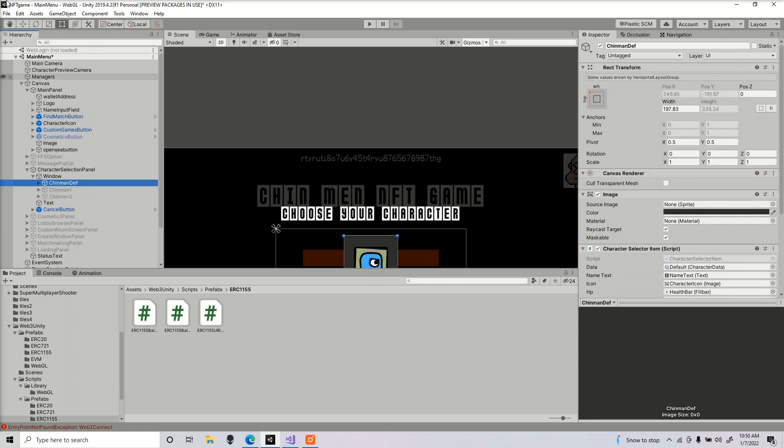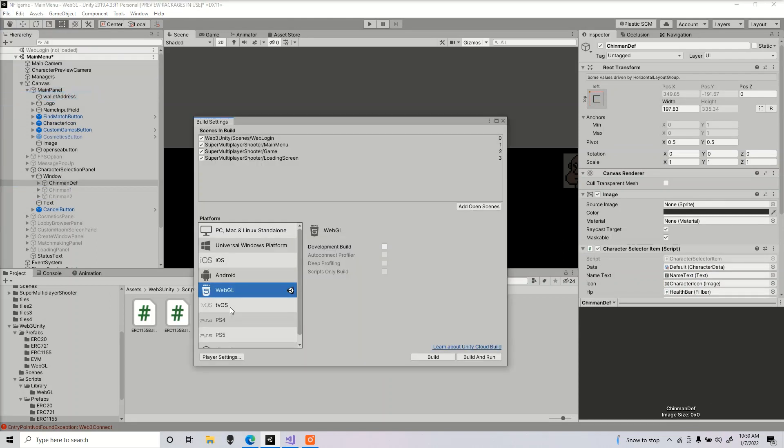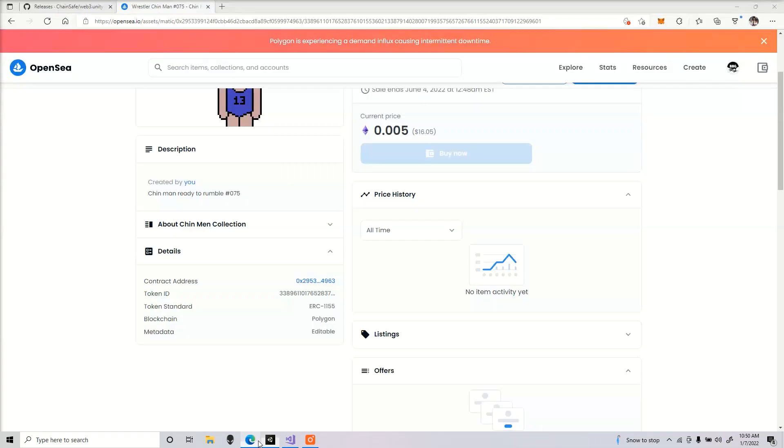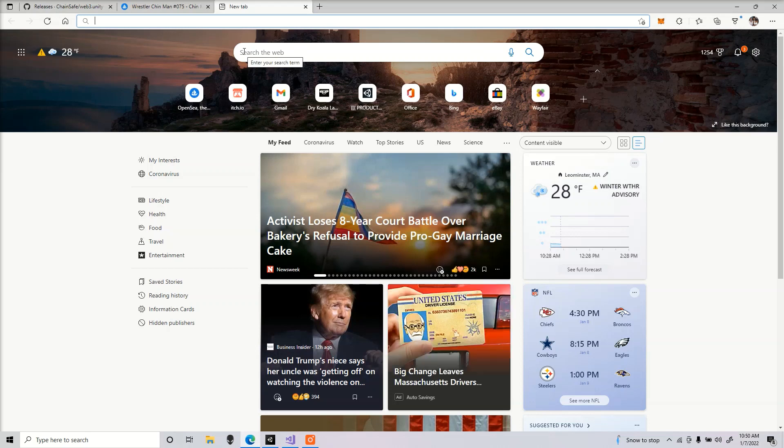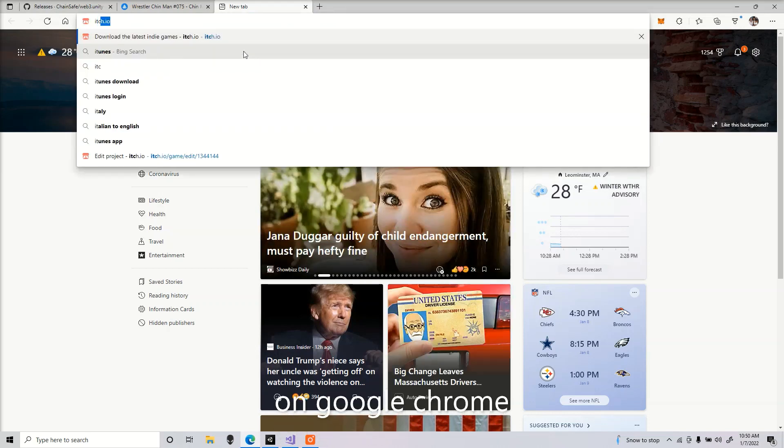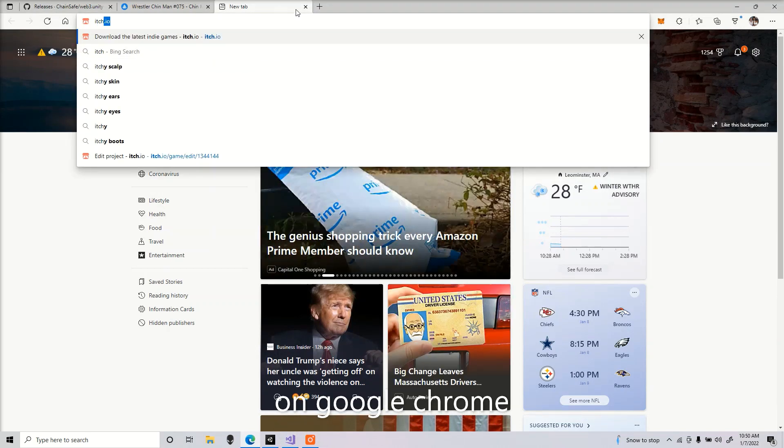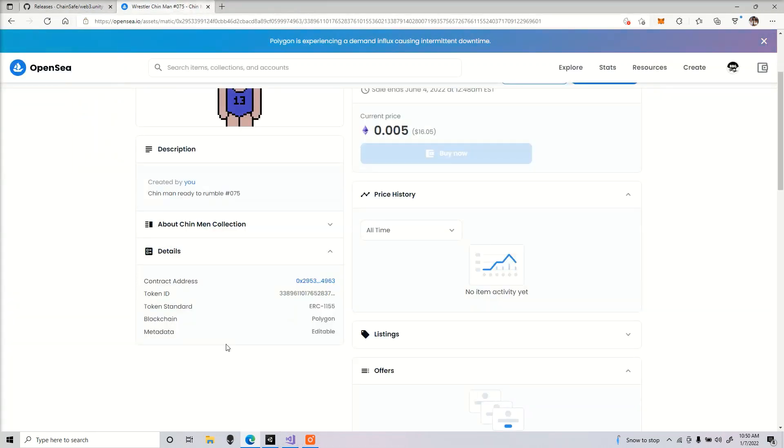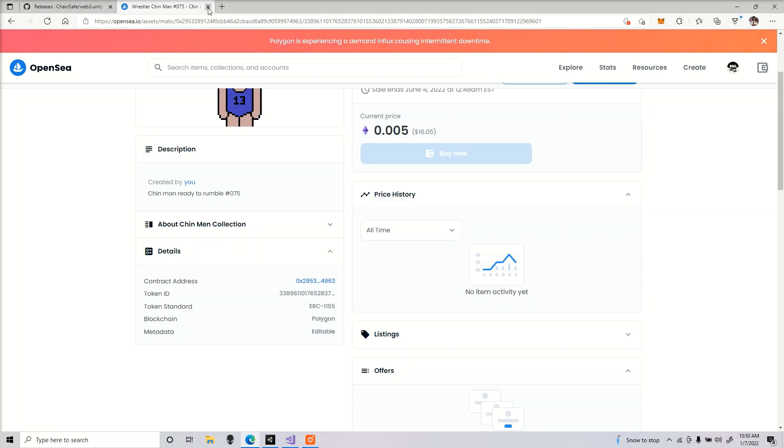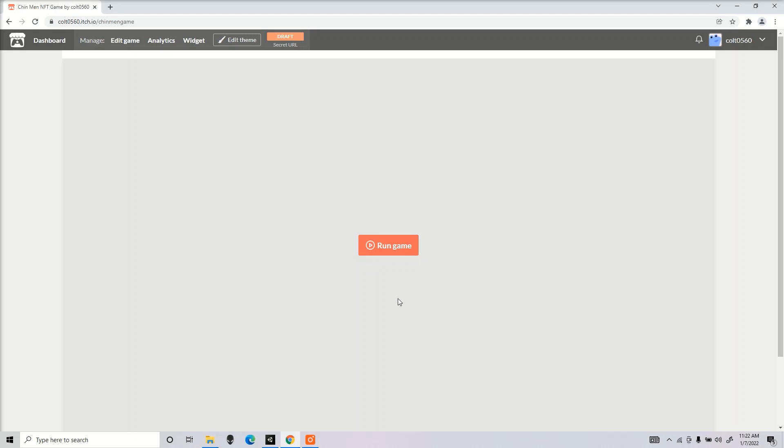That should be all for integration. Everything should be working. The only way to test this is if it's in a WebGL build. You got to build the game and test it out that way. Some browsers don't work with the web player, so what I had to do personally is post it on itch.io and test it out that way. Everything should be working properly.